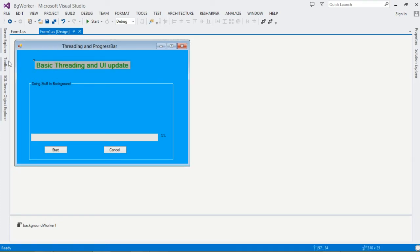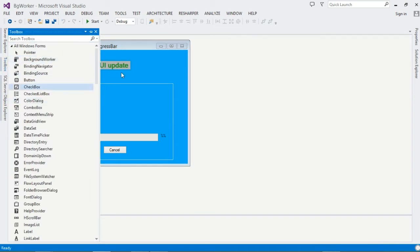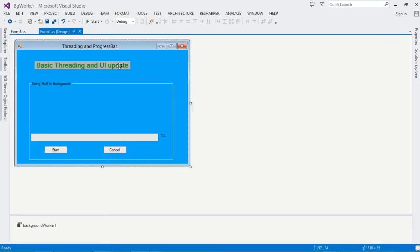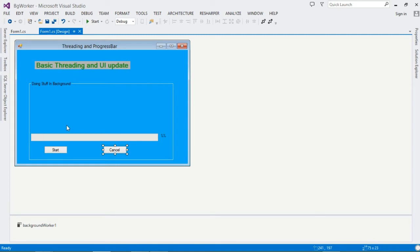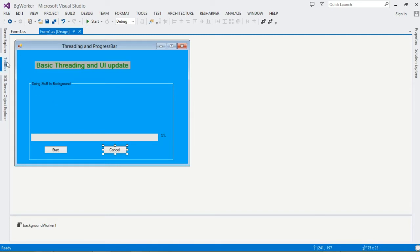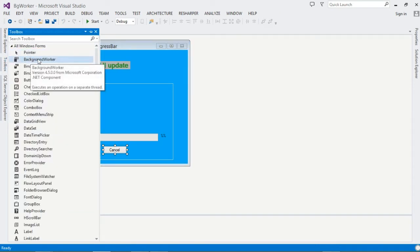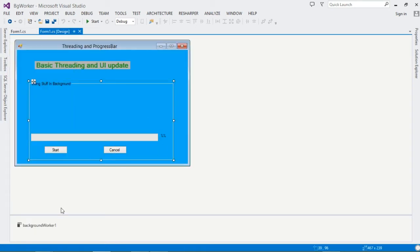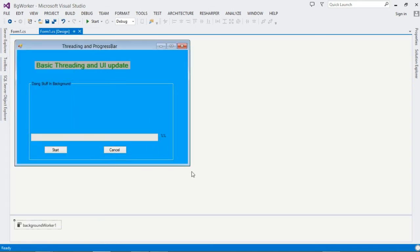I'm assuming you can simply drag whatever labels you want. I have a simple label, a GroupBox, a ProgressBar, a percentage label, and two buttons: Start and Cancel. After that, you also need a BackgroundWorker component — drag it onto your form. You can see it appear at the bottom.